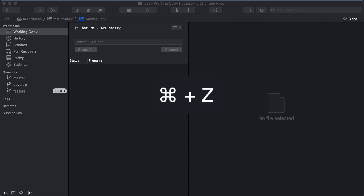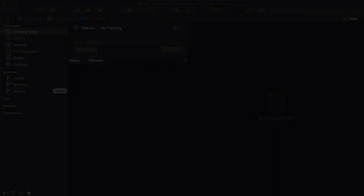Starting from version 4, Tower allows you to undo many Git actions simply by pressing this handy key combination. Let's take a closer look at some of the many scenarios where you can use Command Z.